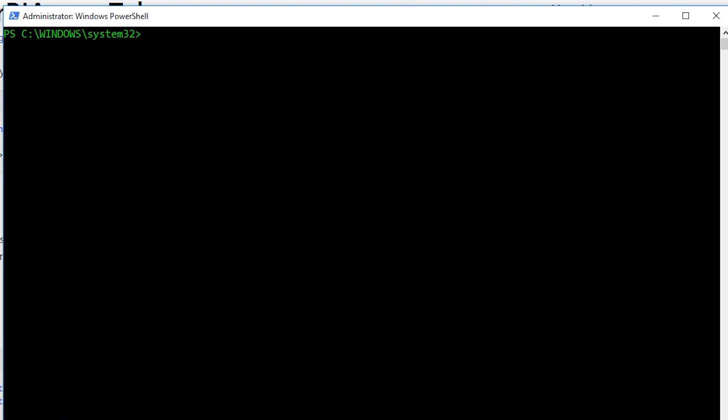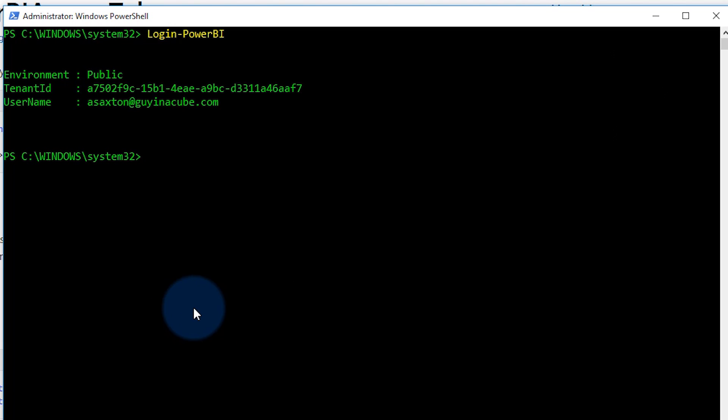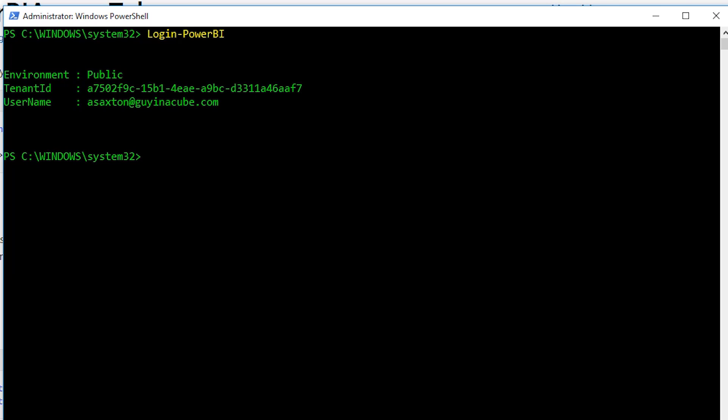So let's go ahead and log in. All right. We are logged in with my Guy in a Cube account. You will need to log in with an account that has access to the content. So in this case, you have to be a member of the workspace. Also, you need to either have a pro license or be backed by premium capacity. Technically, you could do this off of your my workspace as well, in which case you wouldn't need a pro license or the premium capacities because it's just in your my workspace. So you could do that.